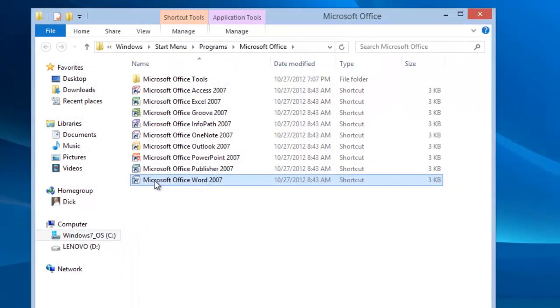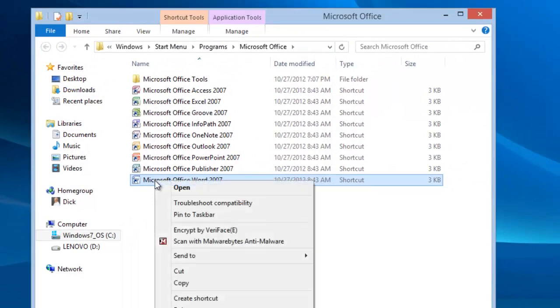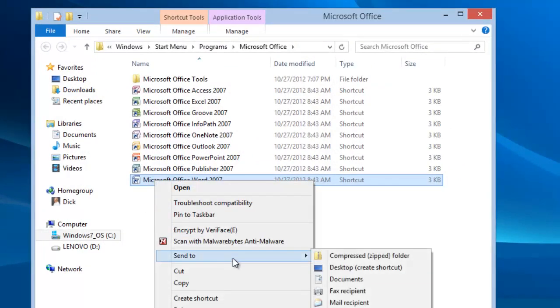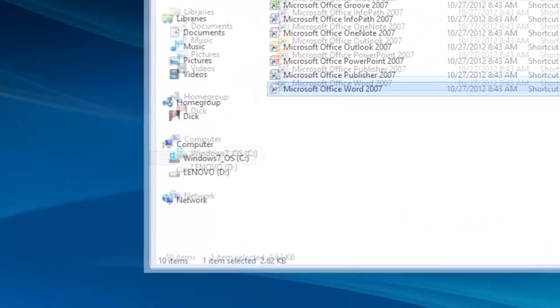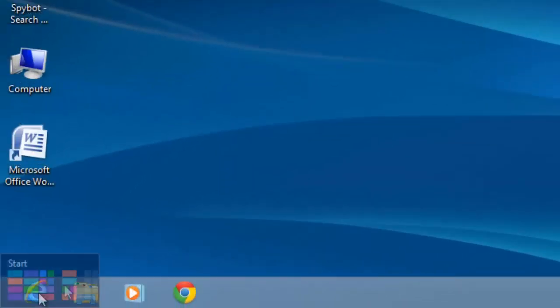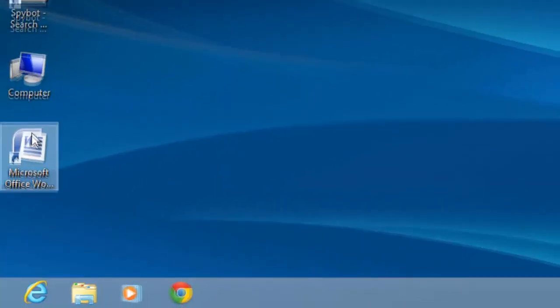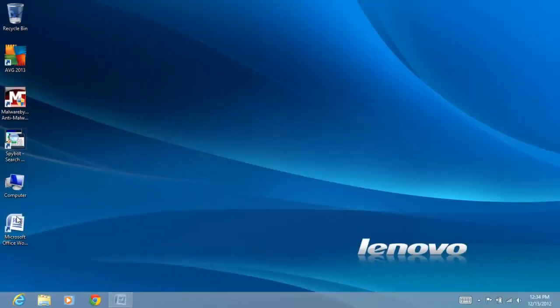The file we want is highlighted in the window. Right click, send to, and then desktop create shortcut. Close the window and here is a shortcut on the desktop that we can use to open Word.